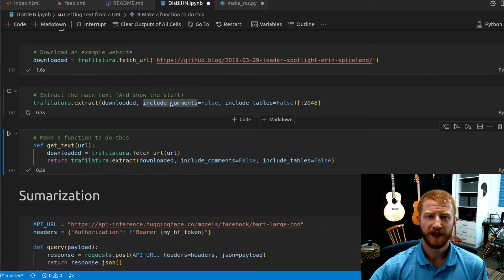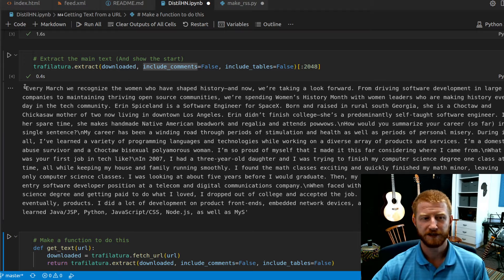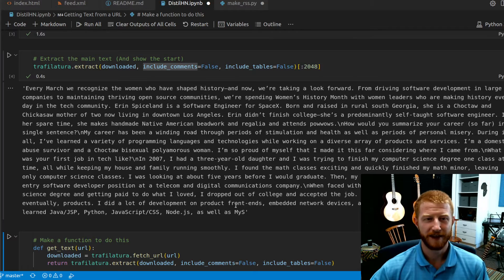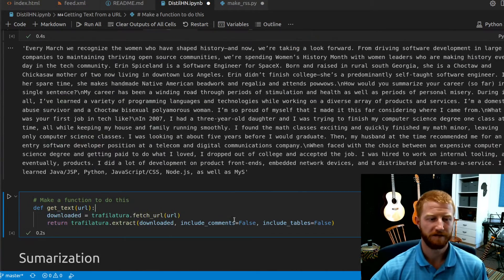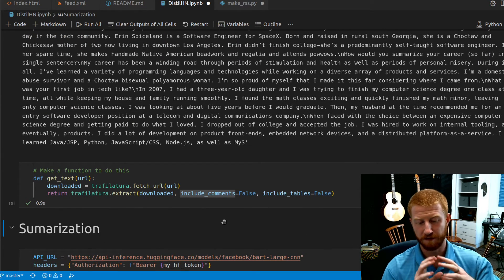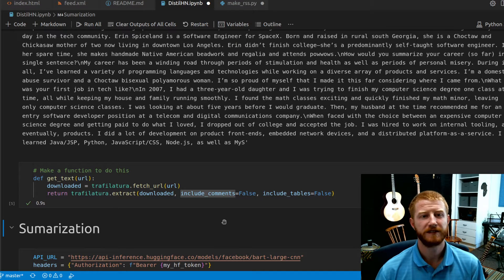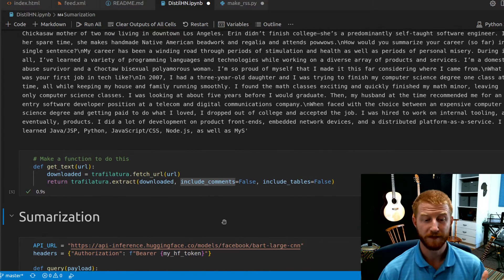You can pass in an arbitrary URL — in this case something from the GitHub blog — and it's going to go and pull the main text from that website. This simplified life dramatically. I can just wrap these two bits of code in a function called get_text, pass in the URL, and it's going to grab the main article content and return that back as text. So that's step one.